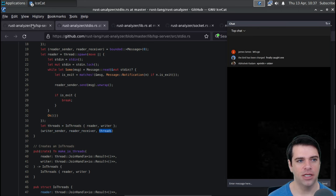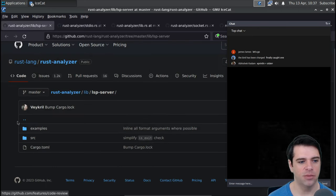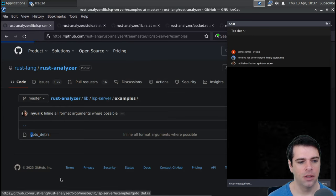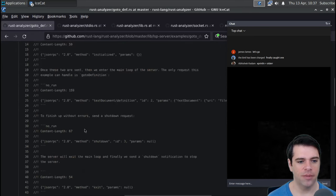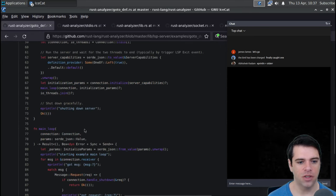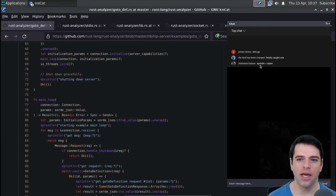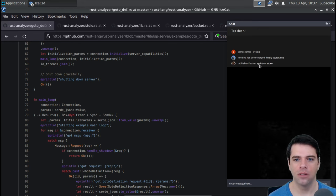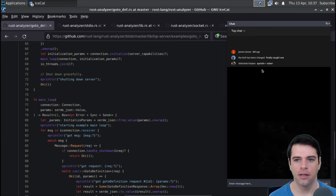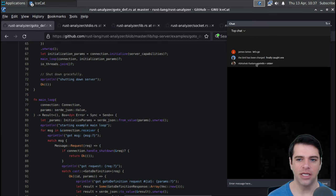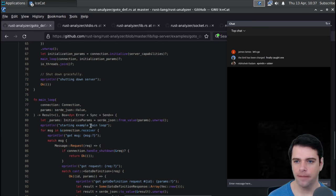We saw in the example what was done with those things. Eprintln — thank you Abhishek — is standard error output; the E stands for error. So somewhere we're calling connection standard IO.